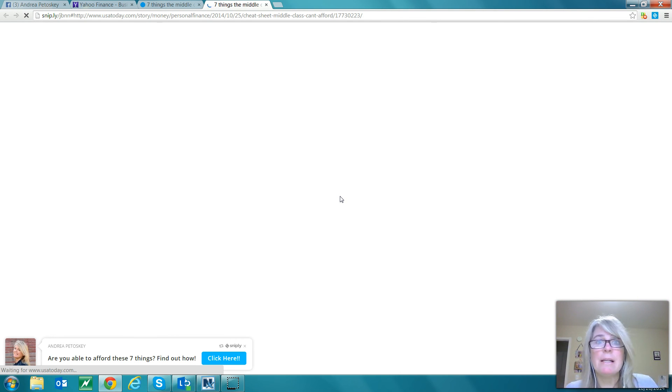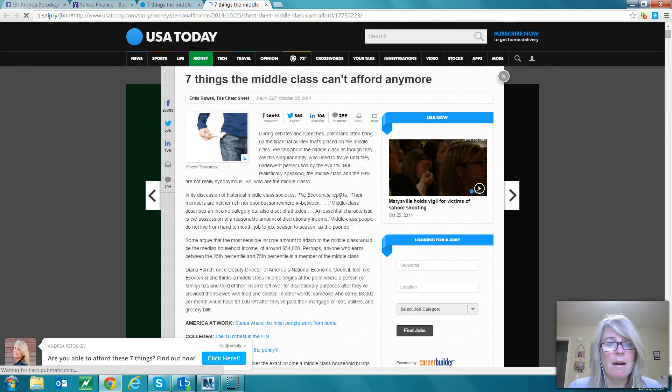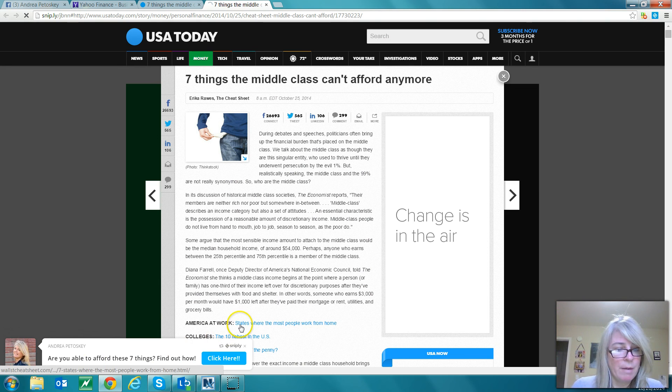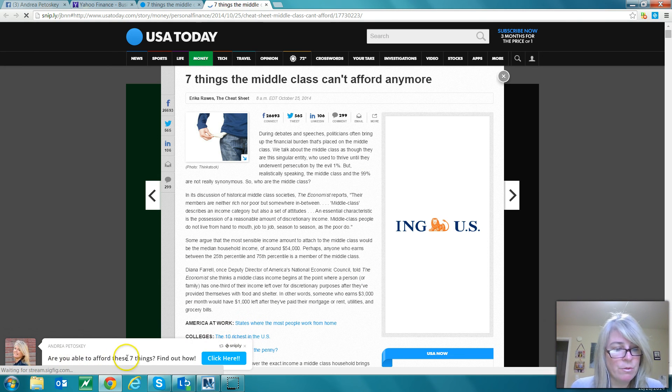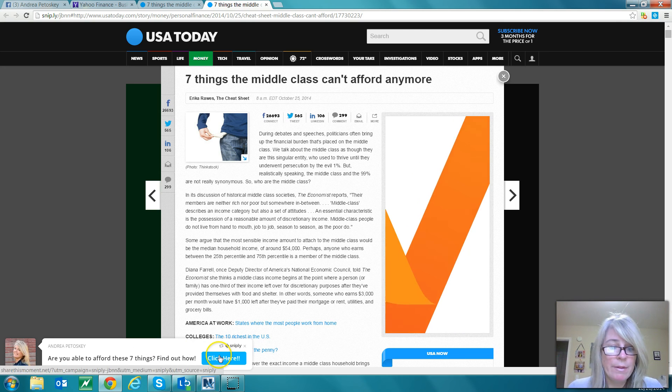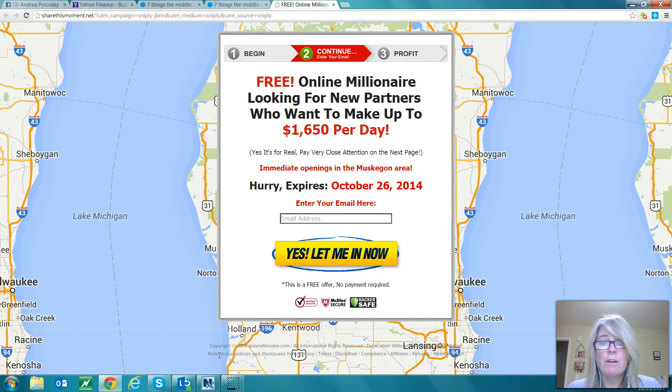Here's what it will look like when somebody clicks on my Snipply link and comes here to this USA Today article. It's got my little picture here with this message: 'Are you able to afford these seven things? Find out how.' And when they click here, that's going to take them to one of my capture pages. I'm going to capture them as a lead. How cool is that?